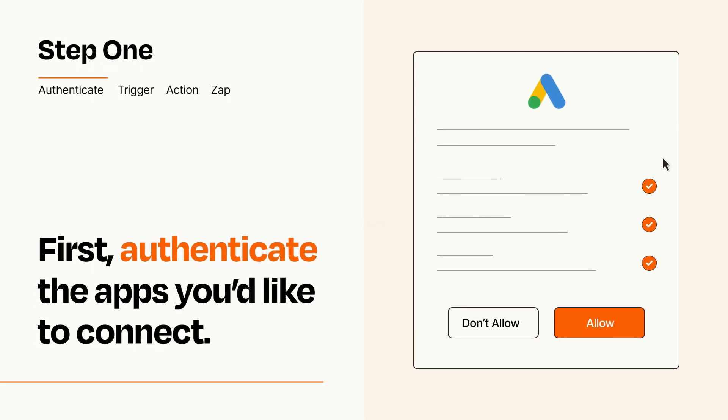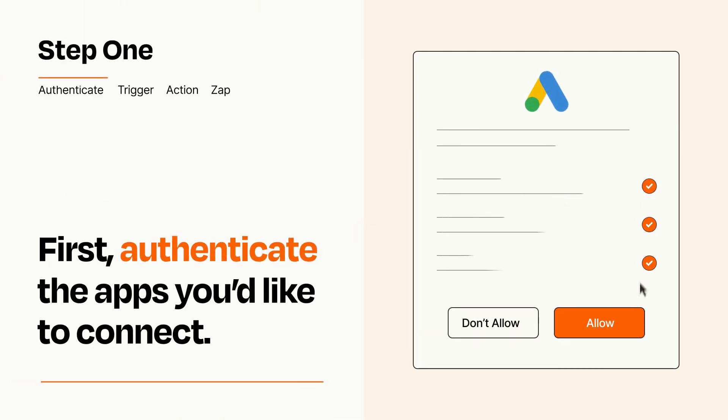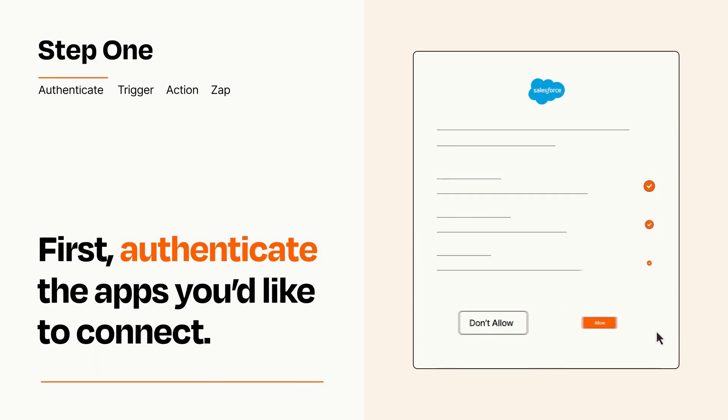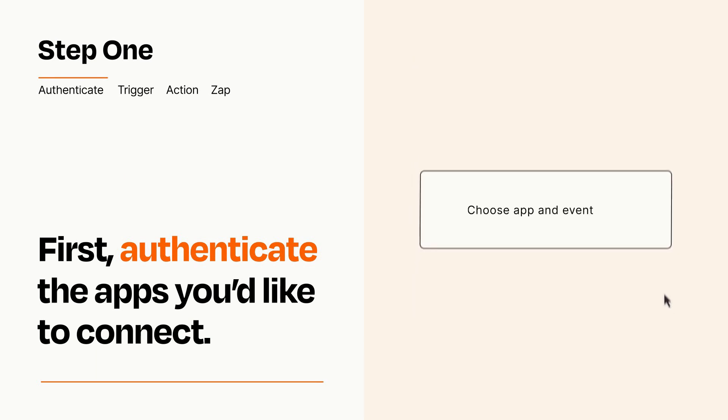To get started, you'll just need to authenticate your apps, which takes just a few seconds. Zapier meets industry standards for encryption when connecting with each of your apps.